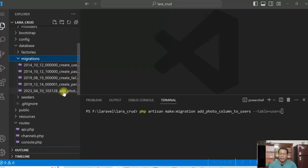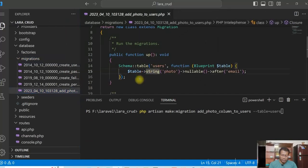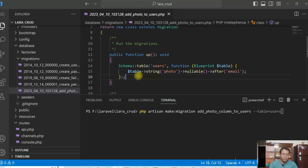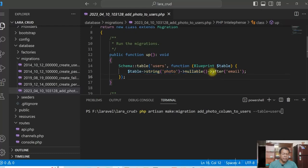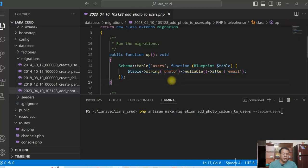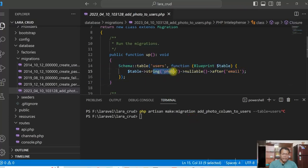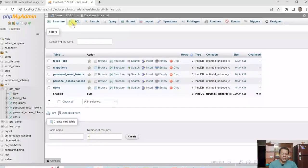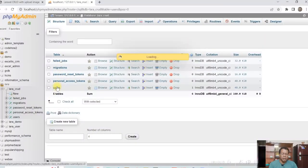And once the migration is created, I have this migration here. Add photo. So in the migration file I have added a photo field which is nullable and I want to add it after email. So once I migrate again, if I migrate again the table was altered with a new column added.